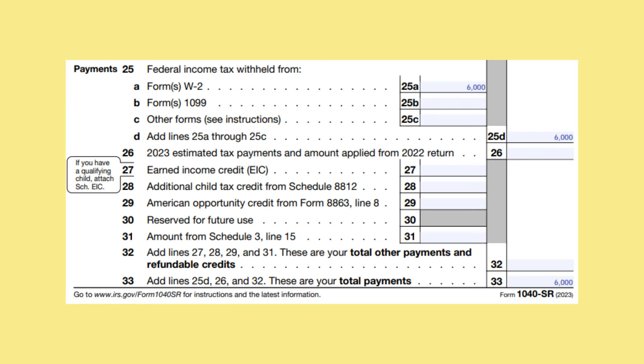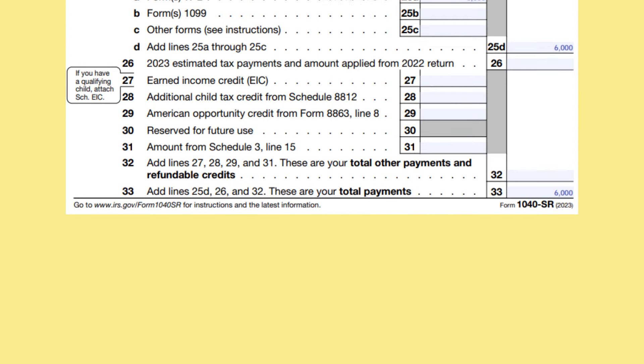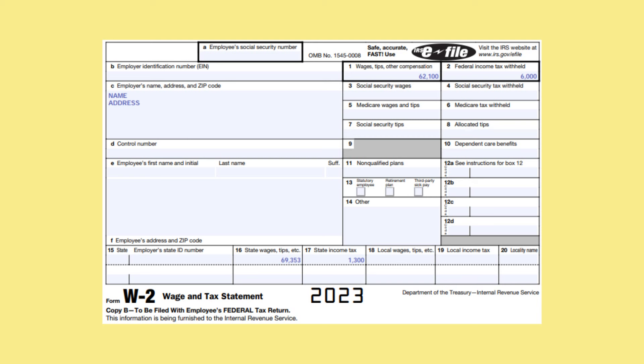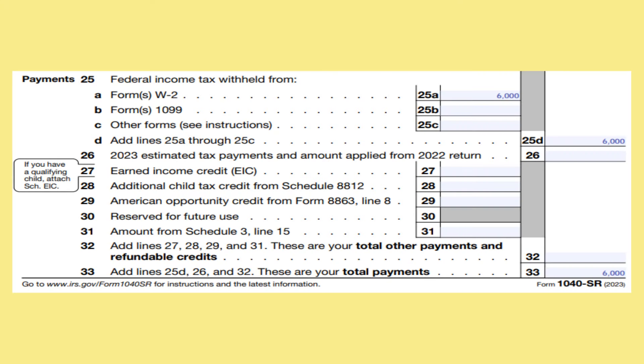On line 25, you will put all your payments from Federal Income Tax Withholding. In our example, you have Federal Income Tax Withholding from your Form W-2, which you can find in box 2. In our example, it is $6,000. Carry that down to line 25D. On line 26, put any estimated tax payments that you made and any amount that you applied from your 2022 return towards your 2023 return.